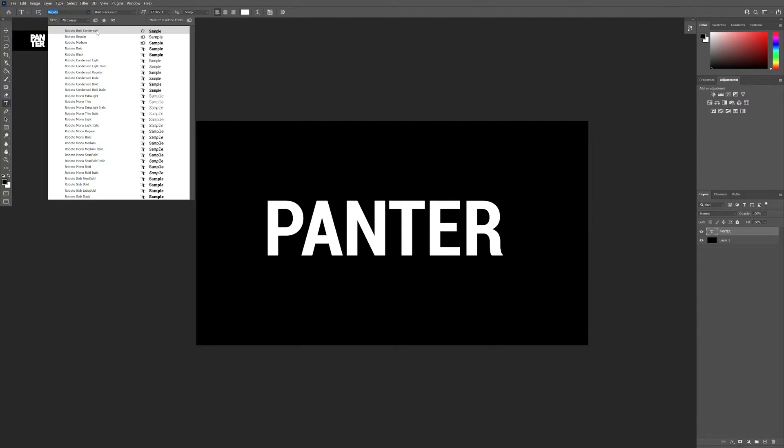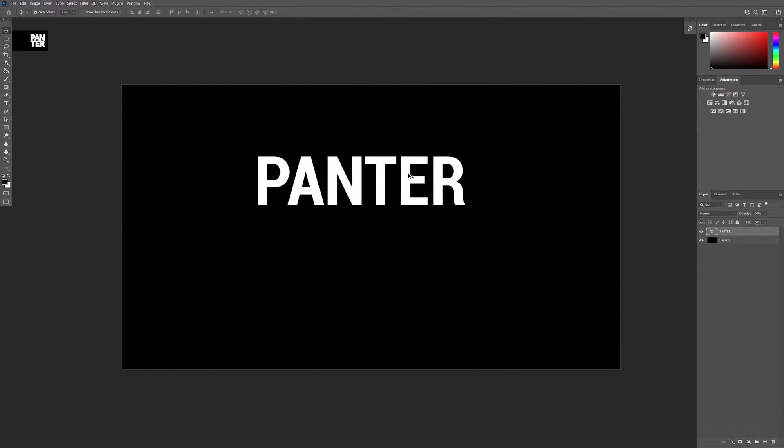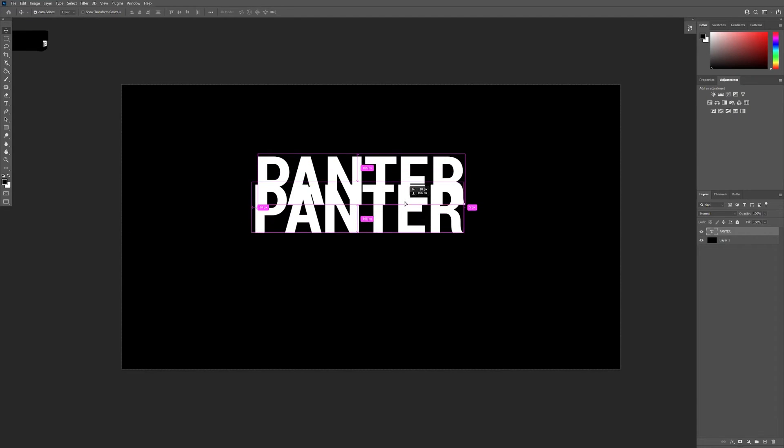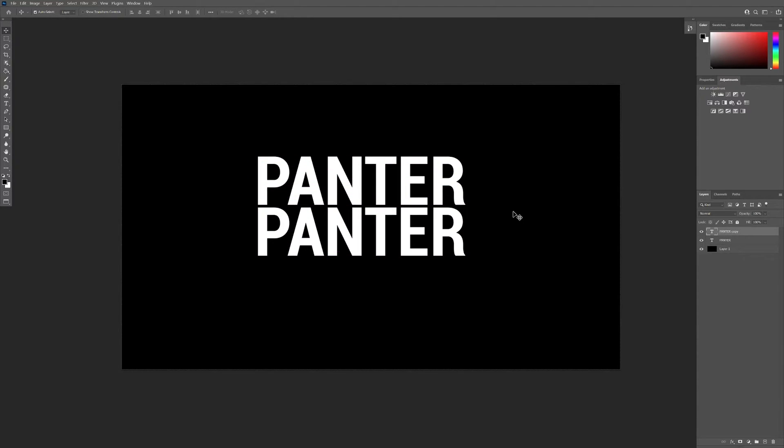I'm gonna test this condensed font. All right, I'm gonna create a new copy. Press and hold Alt, drag it down. Panther, panther. Okay, I'm gonna select both.